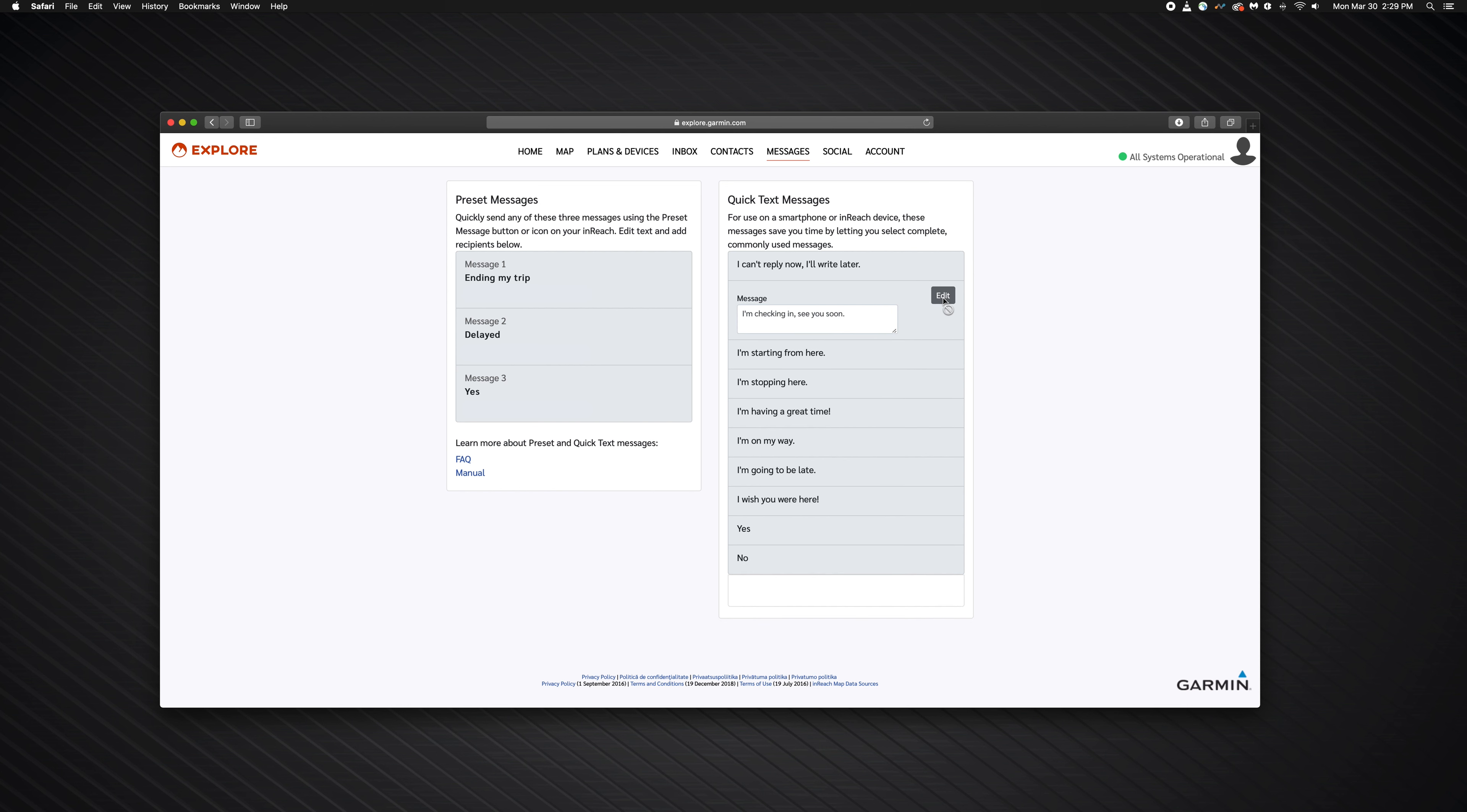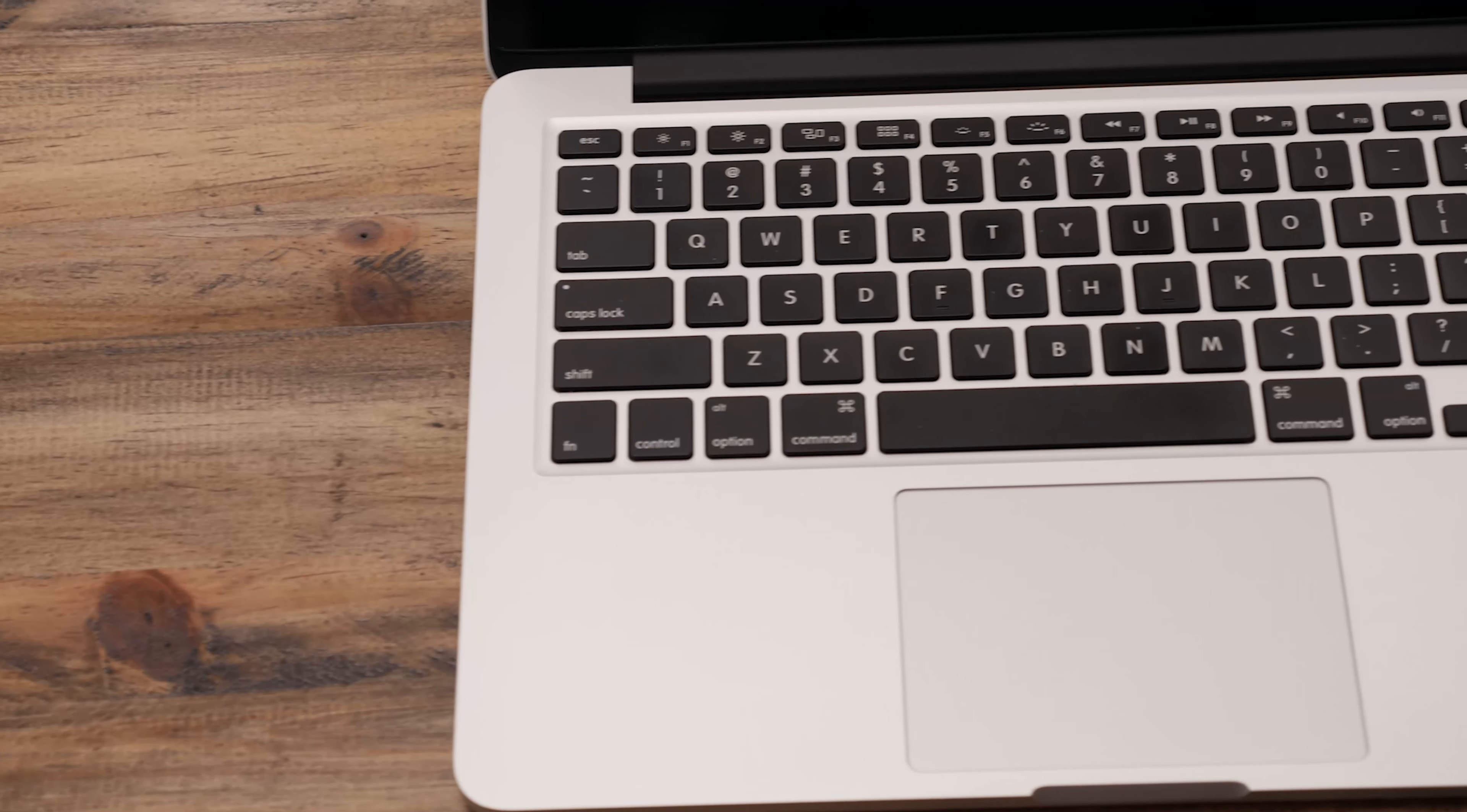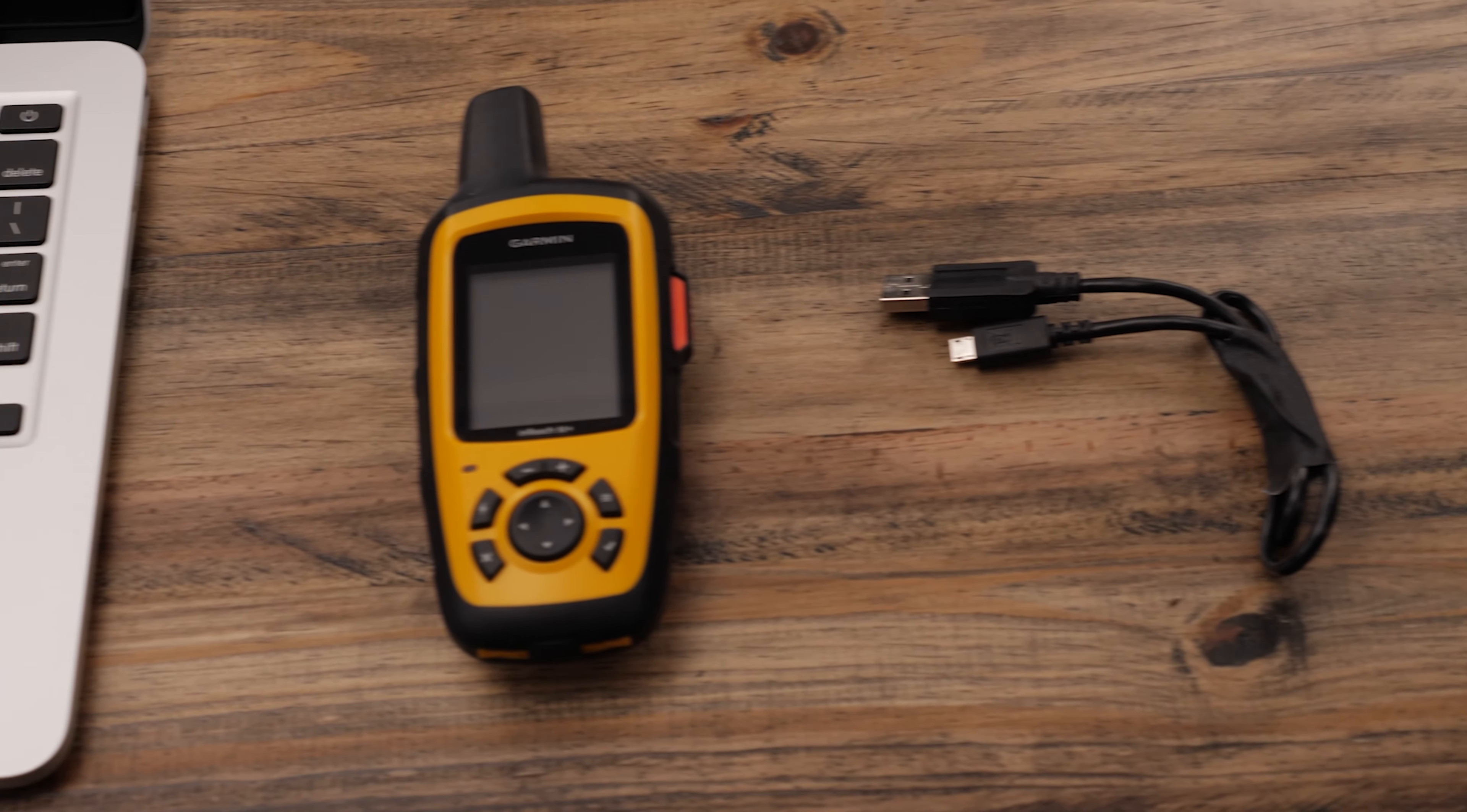Here I'm changing the quick text message options. To use inReach sync, you will need a Mac computer, the inReach, and a micro USB cable.